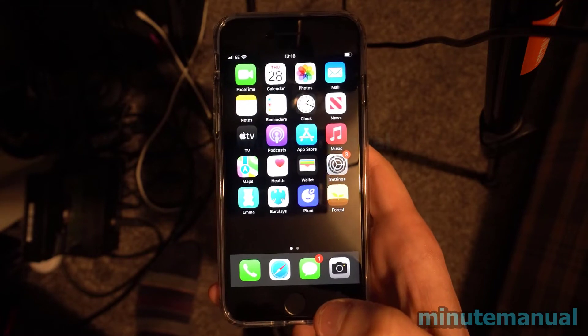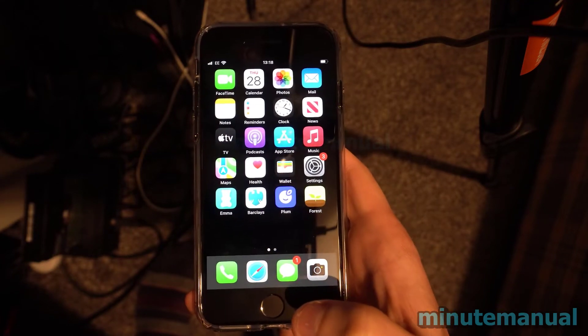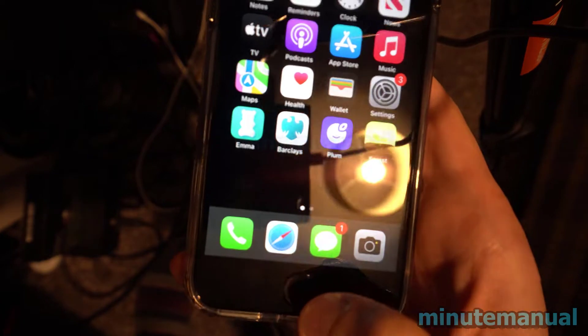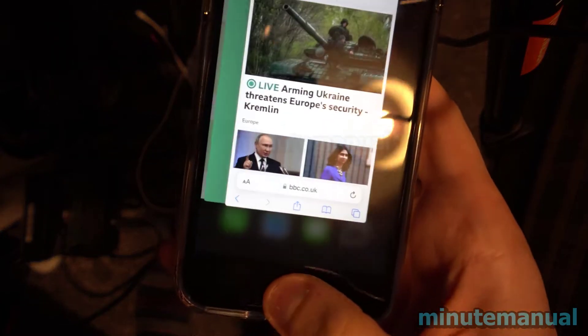How to close apps on the iPhone SE 3 in 2022. So all you have to do is double click quickly on the home button.